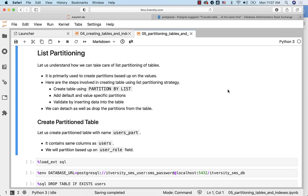Let us understand how we can take care of list partitioning of tables. It is primarily used to create partitions based upon the values. If we take the example of users where we have user role, it has values such as 'u' or 'a'. We might want to get all the users with 'u' as part of one partition and all the users with 'a' as part of another partition. In those scenarios, we can leverage list partitioning.